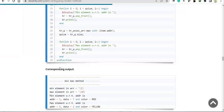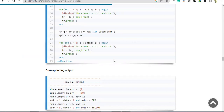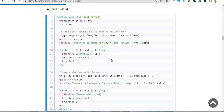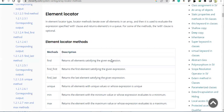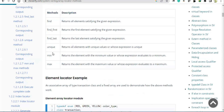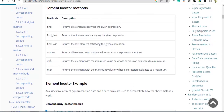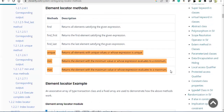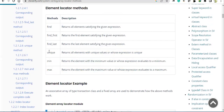Hello everyone, welcome back. In this recording we will cover what was left out from the element locator. As I said, these three methods are supposed to be covered, so let's cover them. Let's see the unique method first. The unique description says it returns all elements with unique values or whose expression is unique. We will understand through an example.